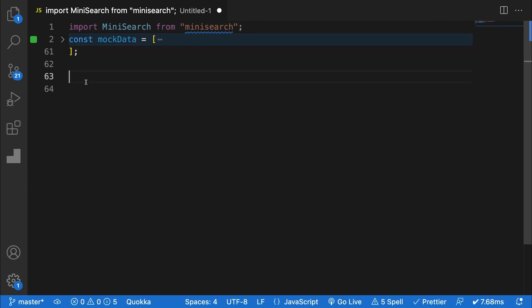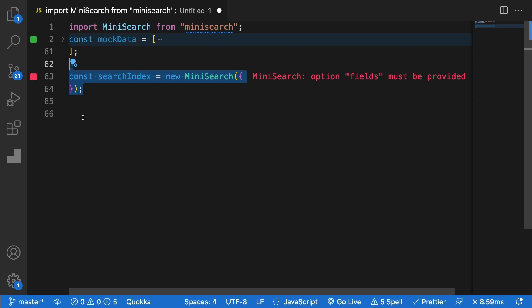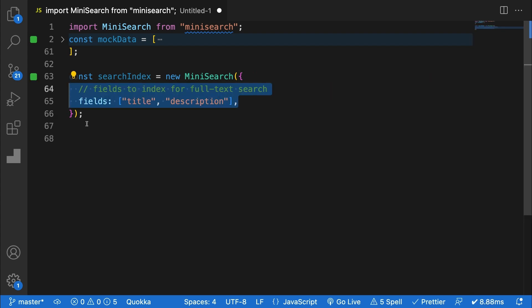The first thing we need to do is actually create our index. I'll define a variable called search index and set it to a new Minisearch object. The first field we'll pass in is fields. Fields is an array containing the keys from your data which you actually want to be searchable.